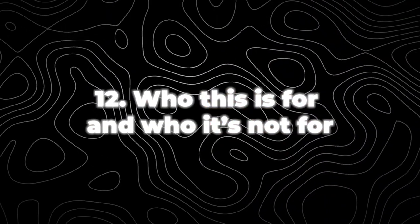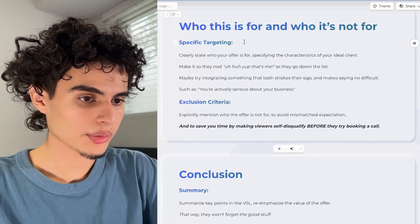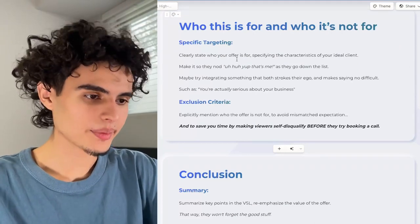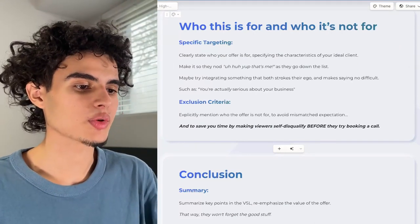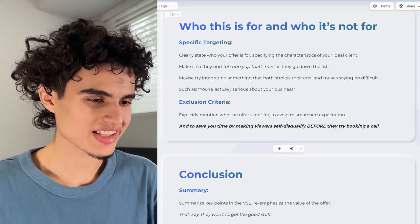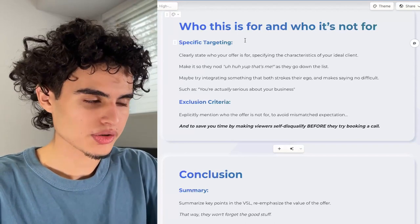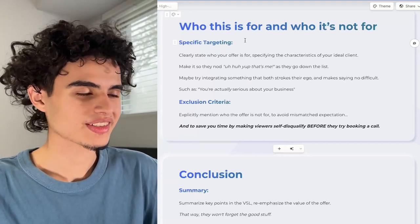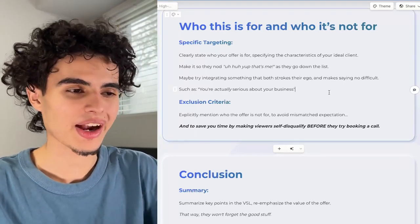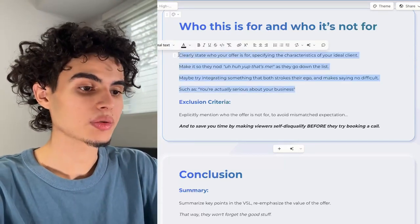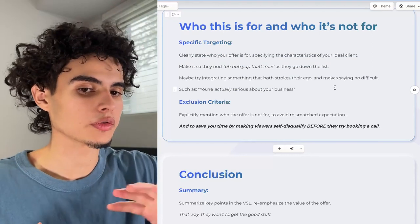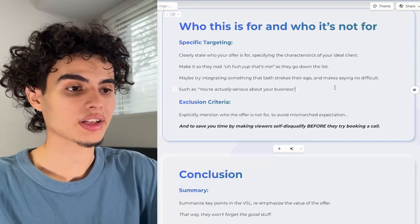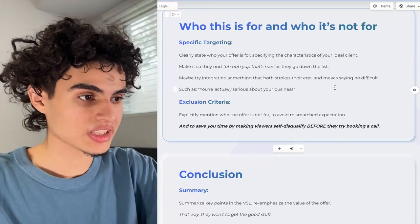Next, state who this is for and who it's not for. Clearly state who your offer is for by specifying characteristics of your ideal client — make it so they nod and say 'that's me' as they go down the list. Maybe integrate something that strokes their ego and makes saying no difficult, such as 'you're actually serious about your business.' You can get even more specific — for example, health and wellness brands doing over 50k a month with an email list size above 20k, or only brands with an LTV of over $100.